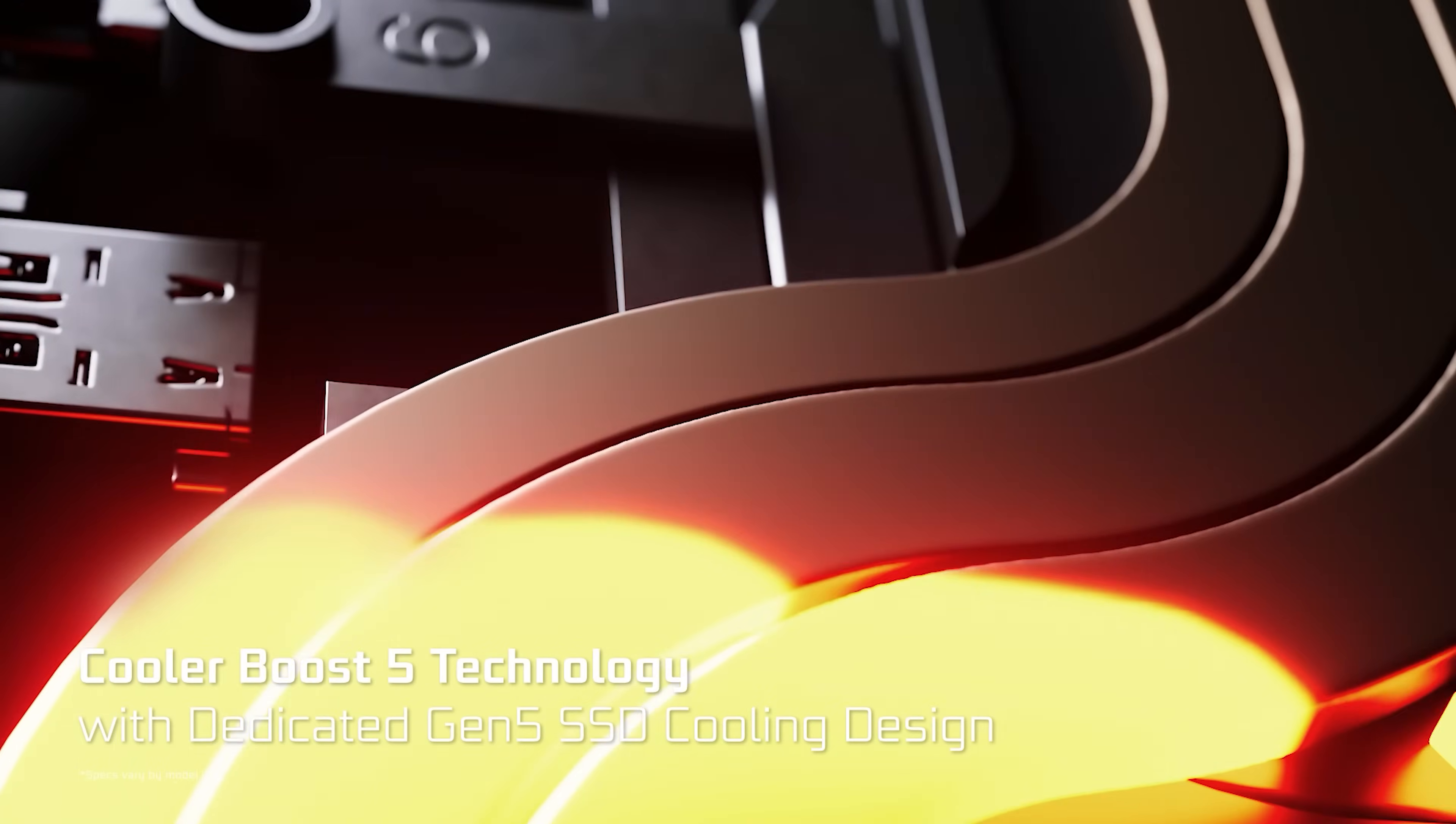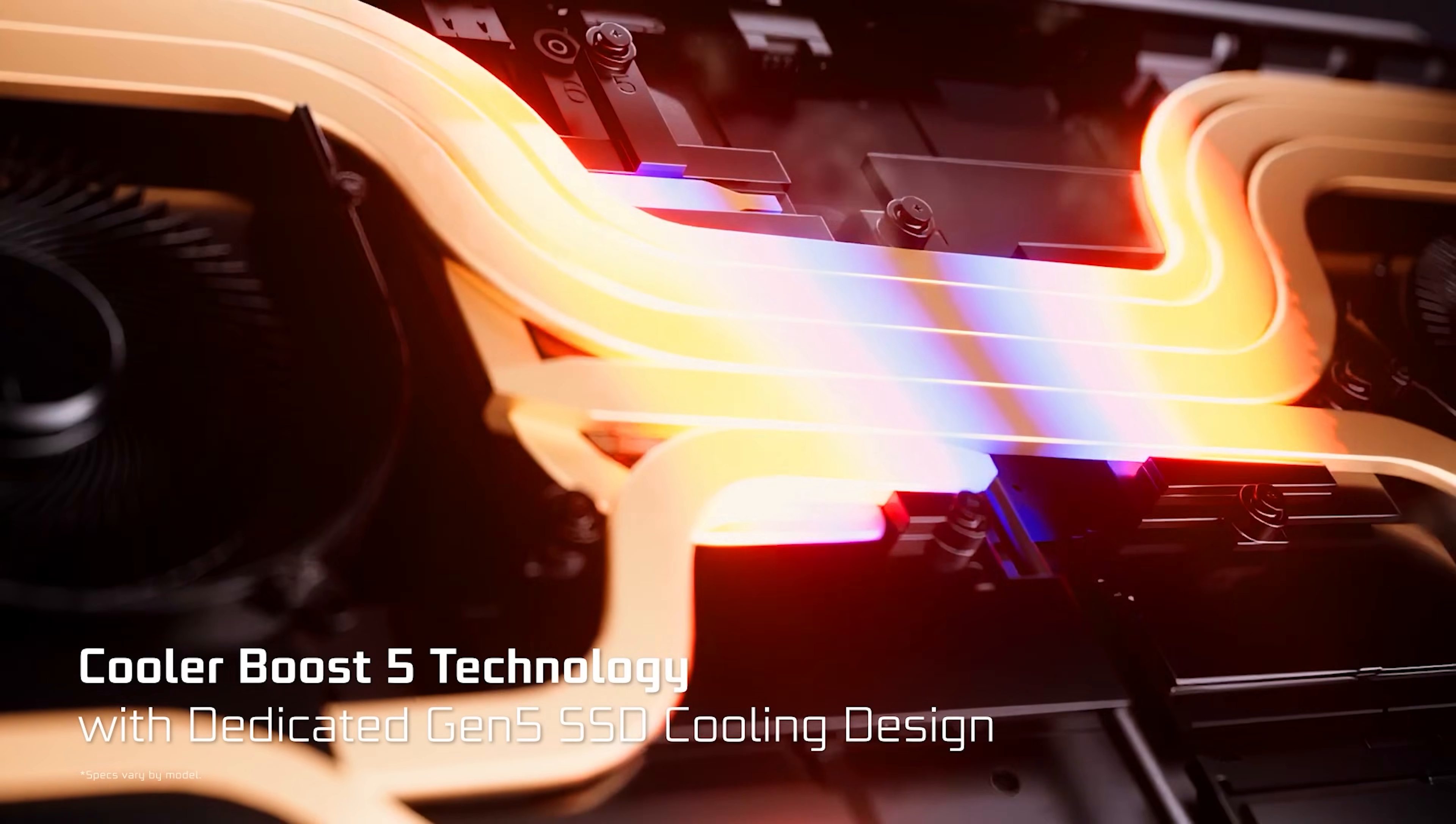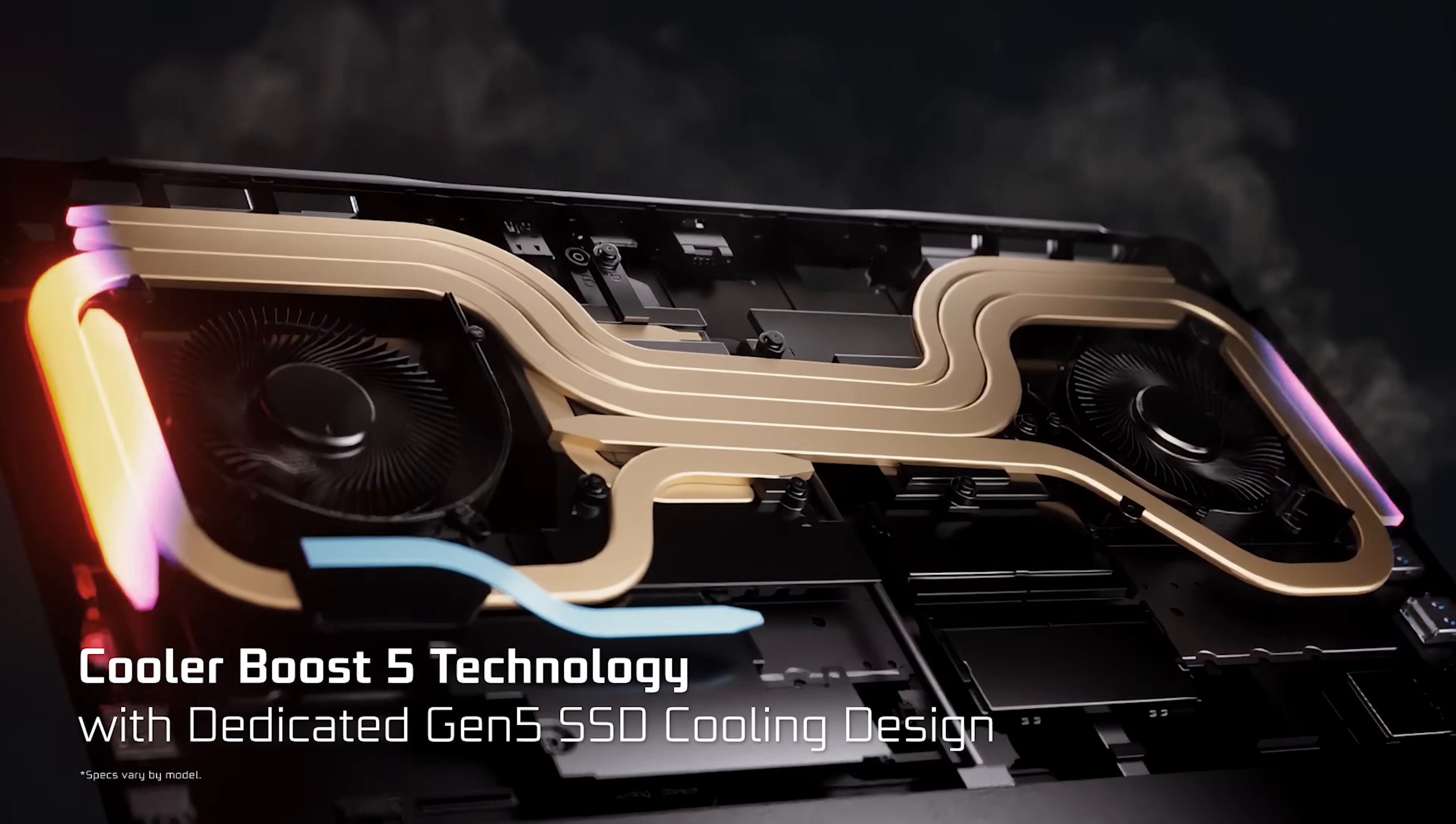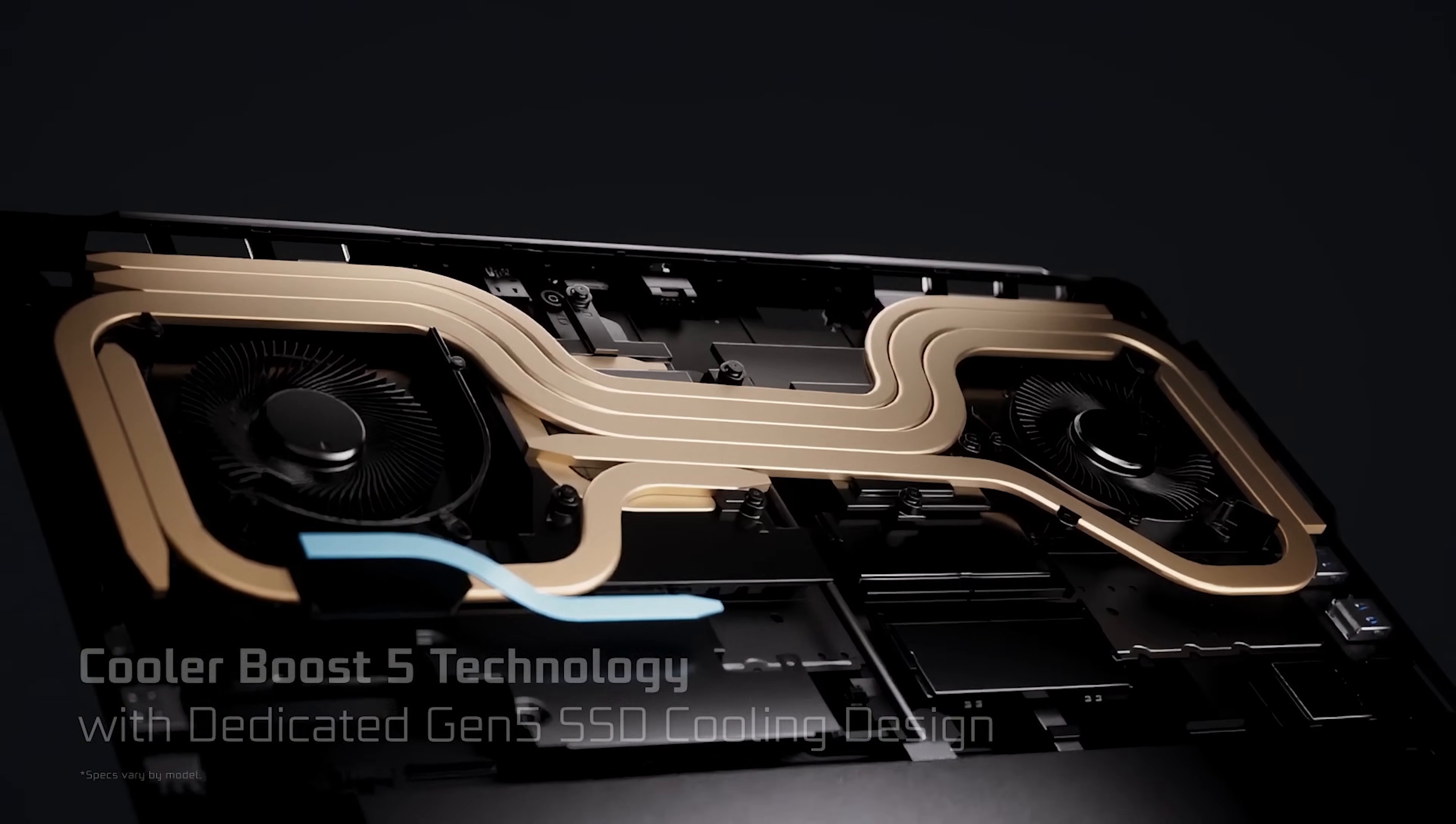To ensure our Gen 5 SSD delivers stable and high-speed performance, we even include a dedicated heat pipe for Gen 5 SSD to prevent it from heat throttling.